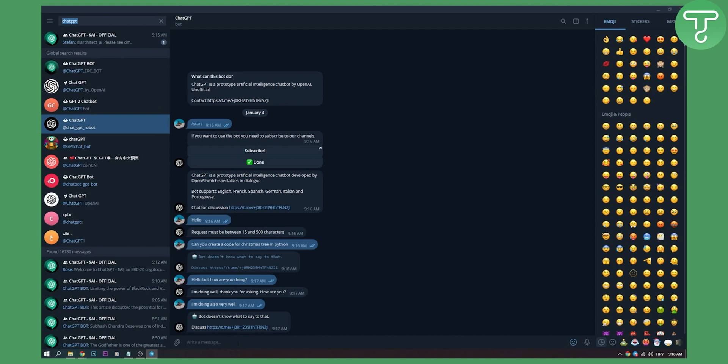But I'm using this bot. I tried talking with it. Now some words bot does not know. As you can see bot doesn't know how to say to that, what to say to that.